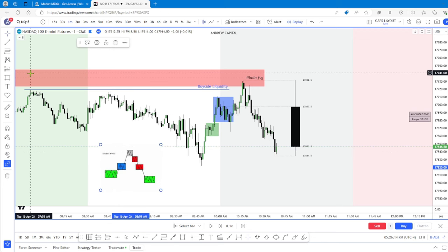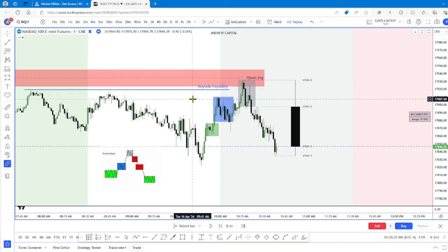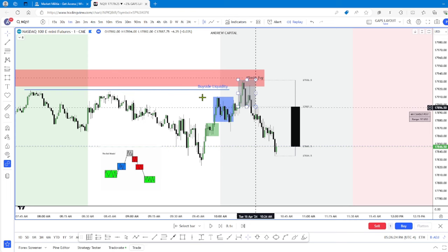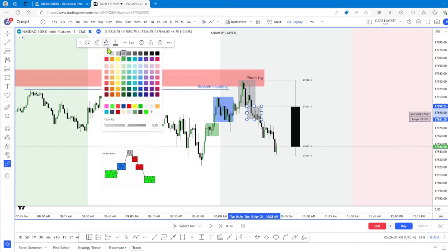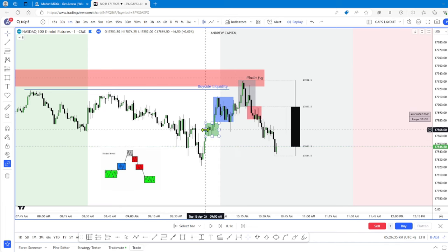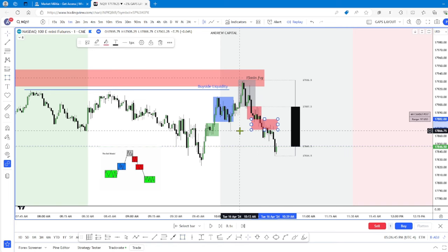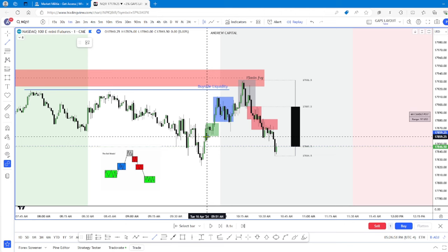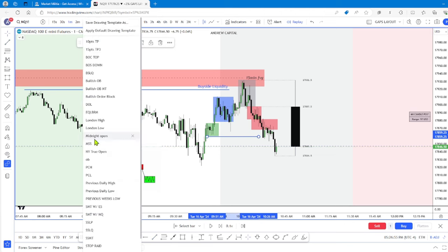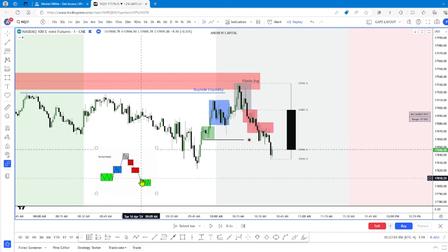We drive higher. Here's your smart money reversal. Then you have your two stages of distribution — one taps into this bearish gap here. Then your second, we have a small retracement in here, and then we sweep this as the draw on liquidity.